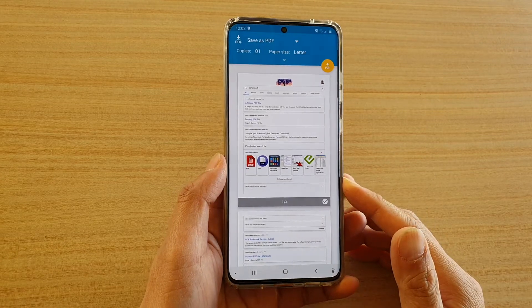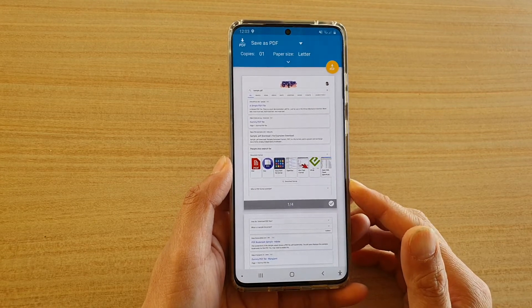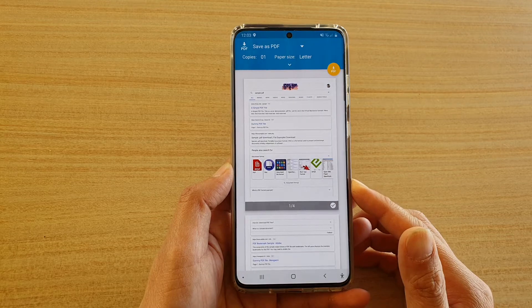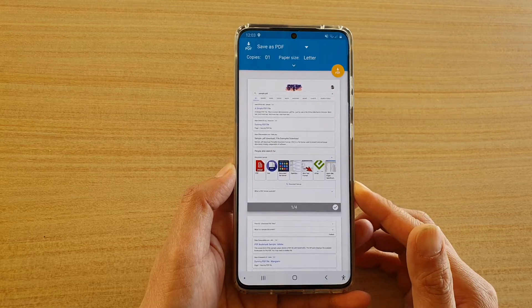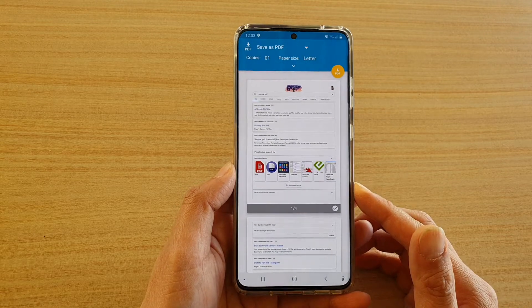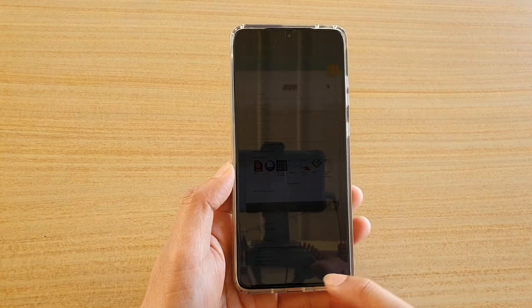Hi, in this video I'm going to show you how you can save a web page as a PDF file on your Samsung Galaxy S20 series using the Samsung internet app.